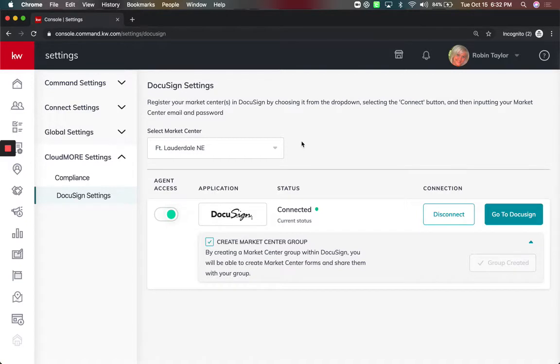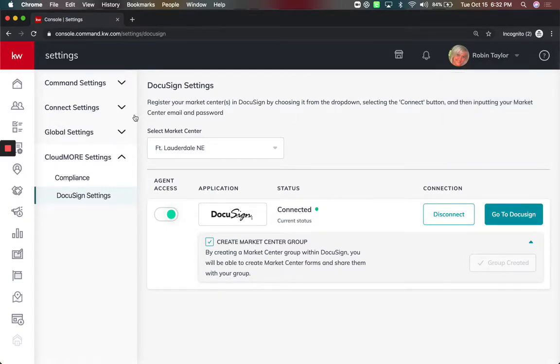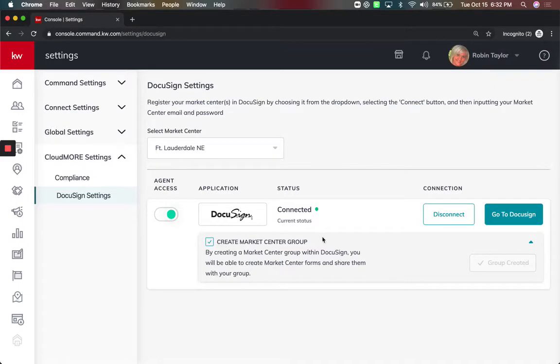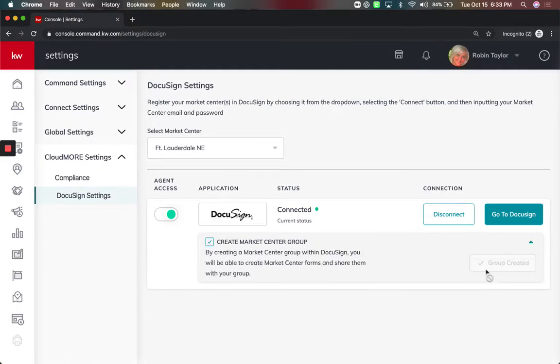First thing is you want to make sure inside of the MCAs account, you're going to come to Settings, and you're going to come to the CloudMore Settings and DocuSign Settings. Here, I had to create a Market Center group, so if you haven't done yours yet, you just check the box. It gives you a name, and then that is now connected. You can't undo it or redo it, so it's just a group. It'll already have your name there. You just connect that first.